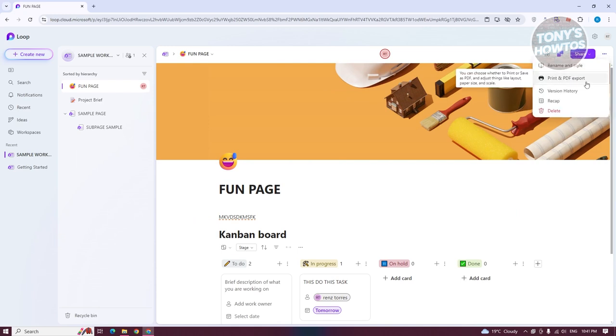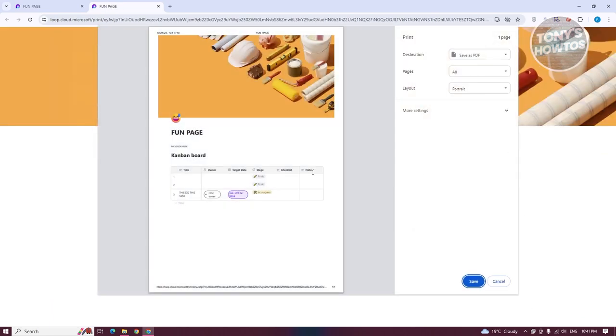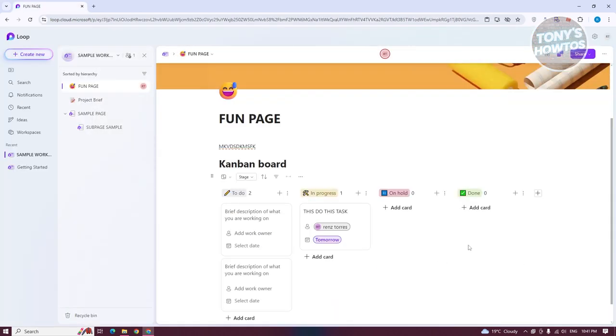Maybe I want to choose Print in PDF Export. Let's go and choose this one. It will start creating our PDF. As you can see, we have the PDF version of our page, which is something really cool.